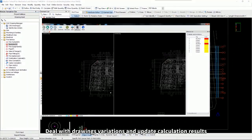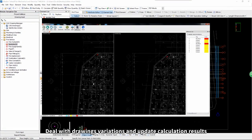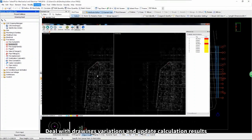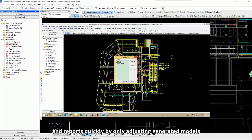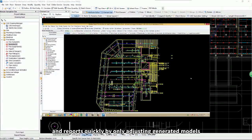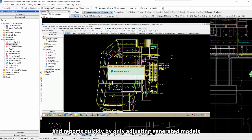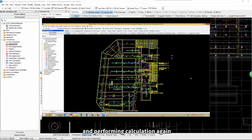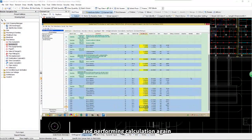Deal with drawings variations and update calculation results and reports quickly by only adjusting generated models and performing calculation again.